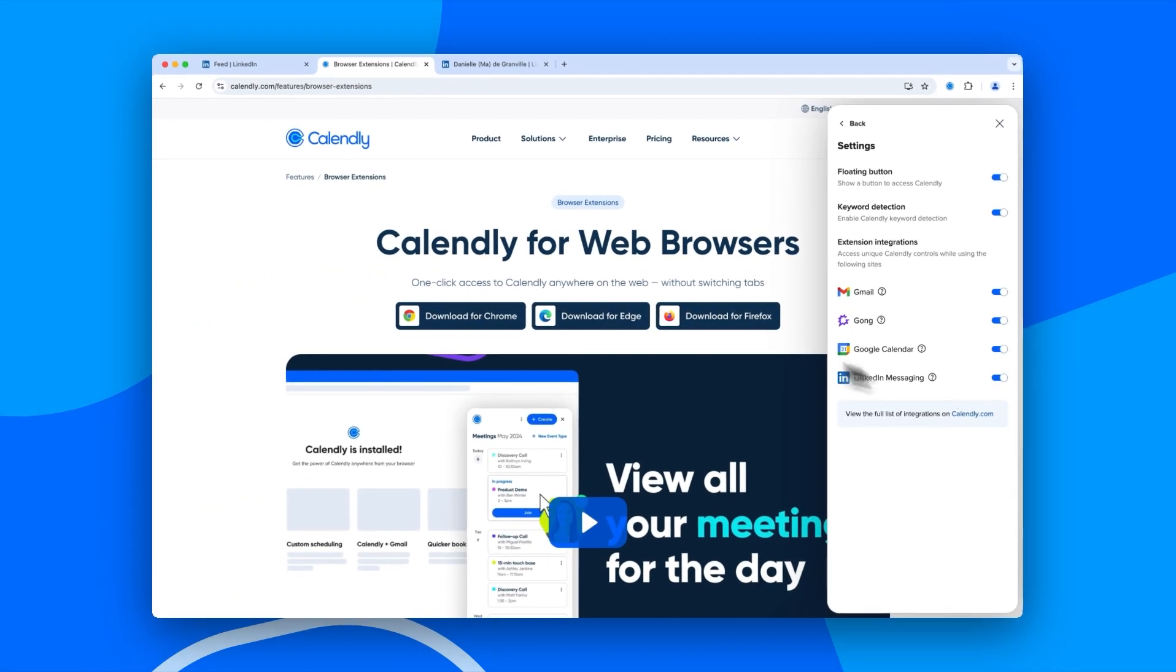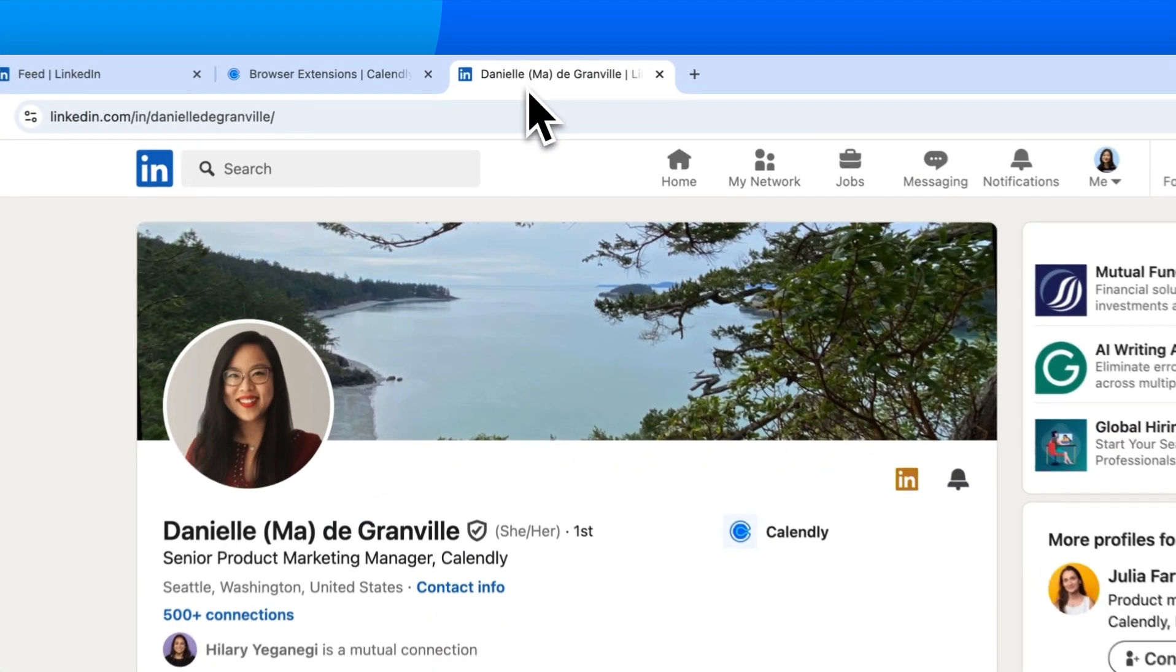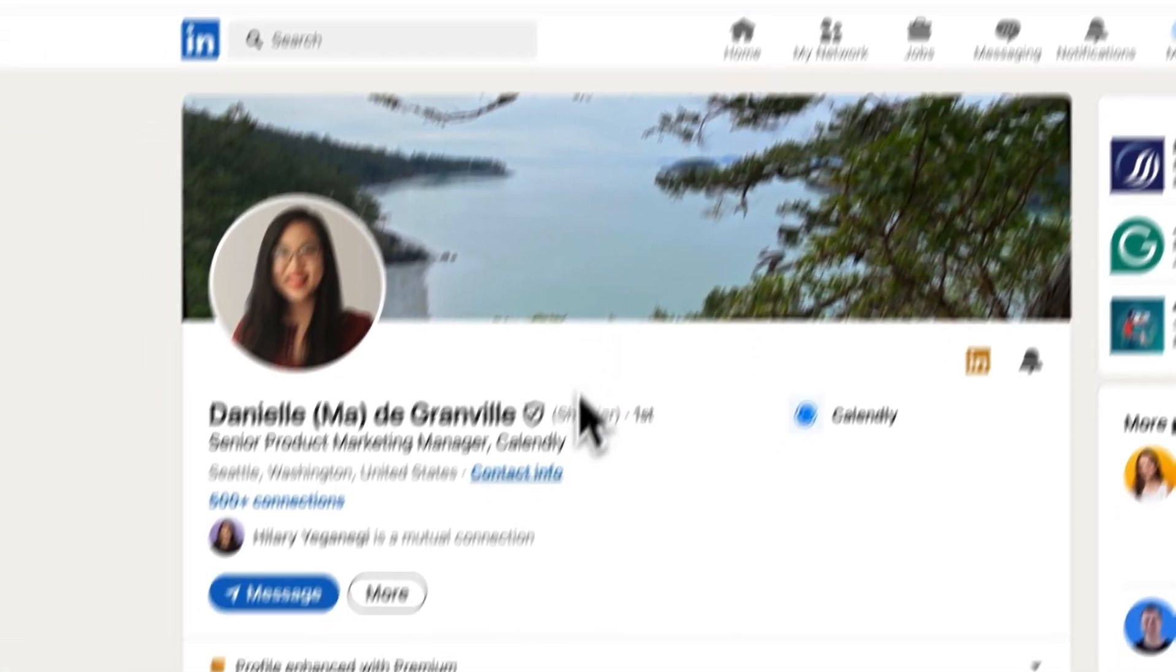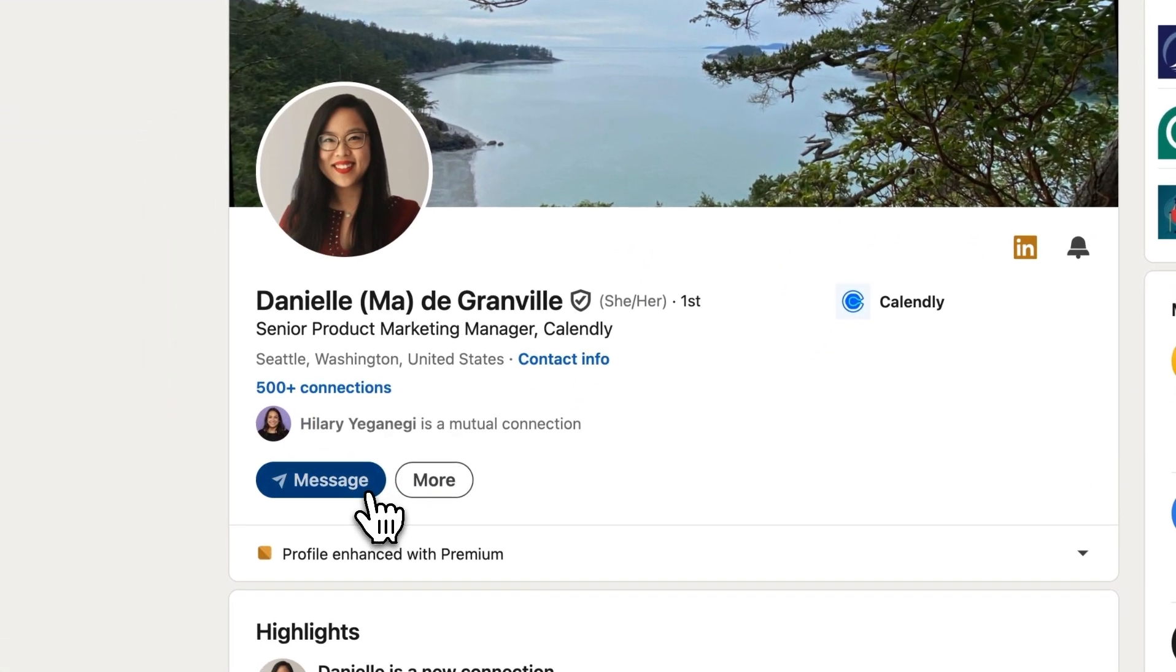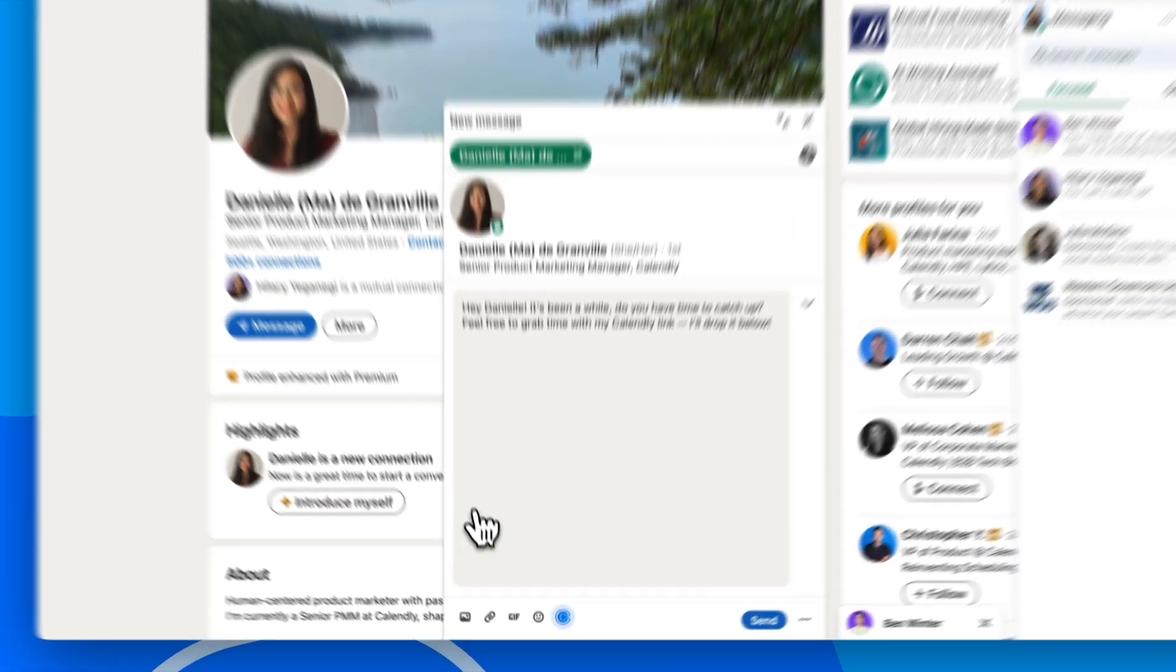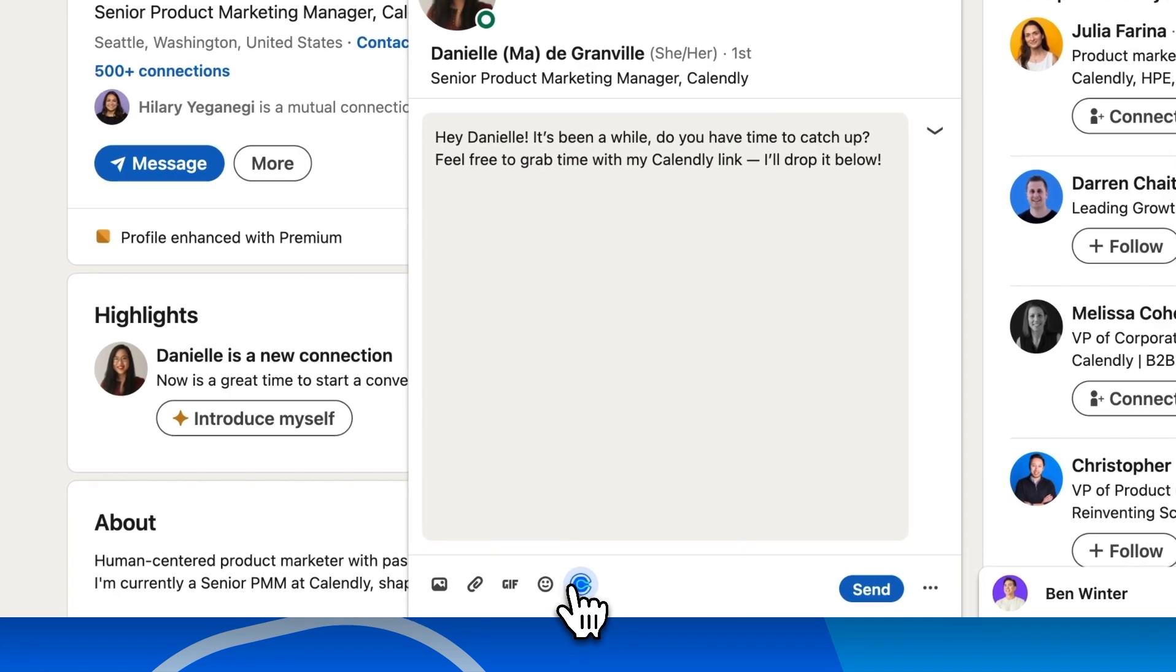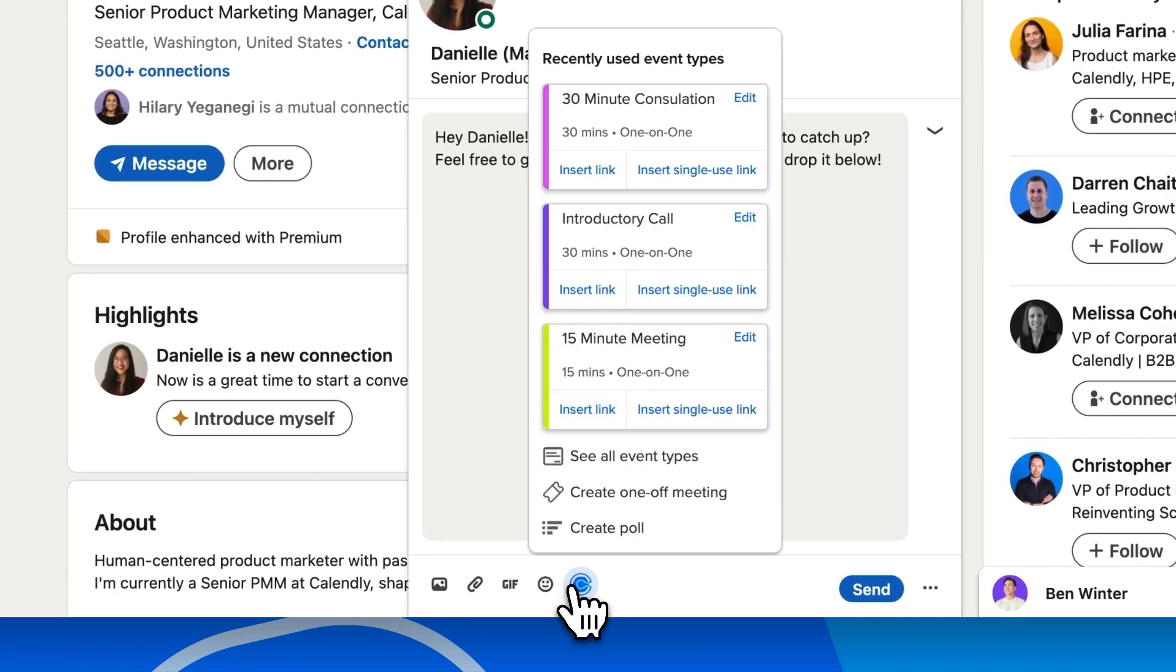Now, head to LinkedIn and open or start a message thread with a contact you'd like to meet with. Click the Calendly icon right here and choose from a few options.